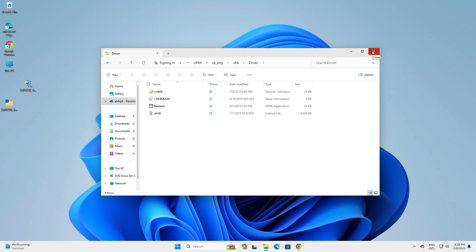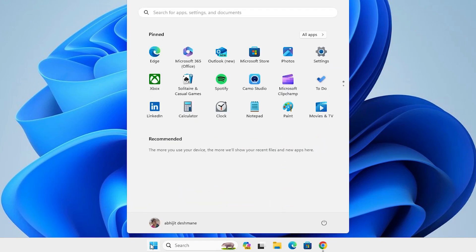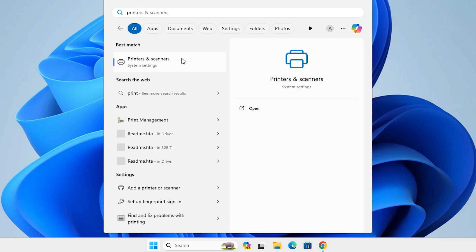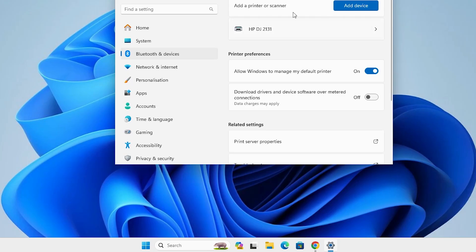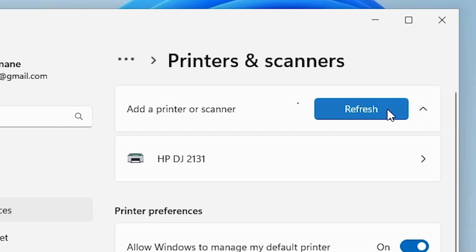We are going to install this driver manually — it is an easy and simple process. Go to the Start menu, type Printers and Scanners, and click on the first option, Printers and Scanners.